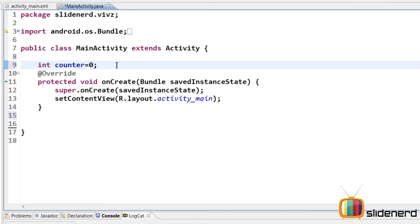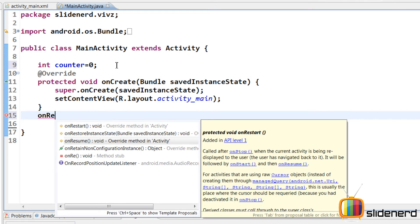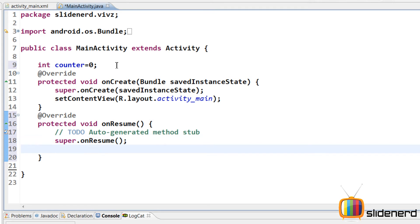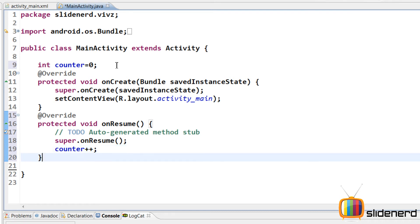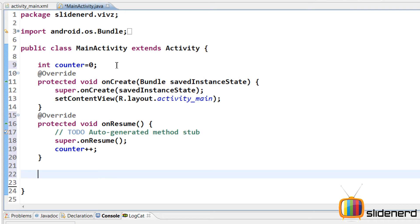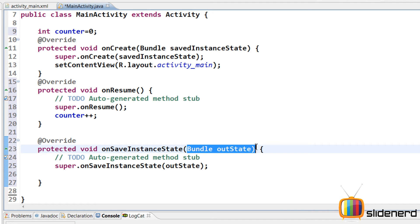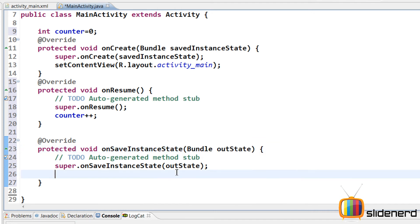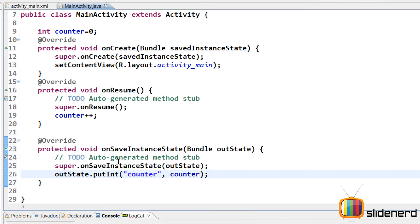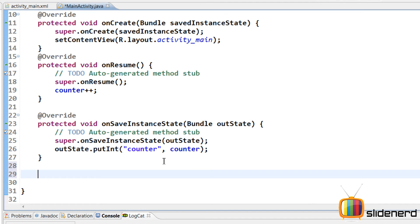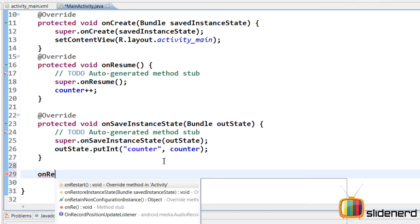When does the user see the app? When onResume is called. So I'm going to override onResume using Control+Space for autocomplete. Inside onResume, I'll say counter++ — each time onResume is called, the counter increases. Now, whenever my activity is paused, I need to save that information. For that, I'm going to override onSaveInstanceState using Control+Space. This bundle outState is the map in which I put my information. I'll say outState.putInt with the key "counter" and the value counter. So whenever onSaveInstanceState is called, the counter value is saved inside this bundle.